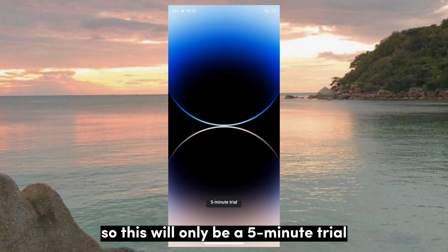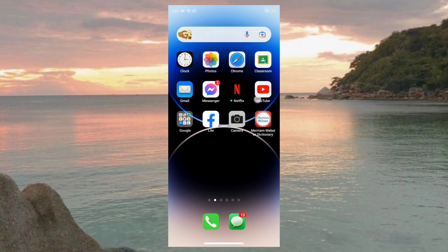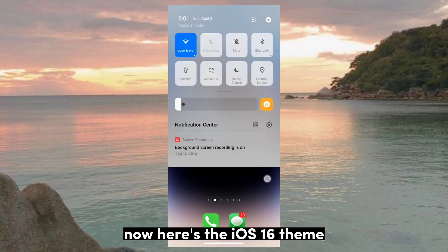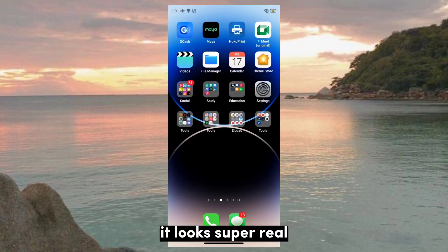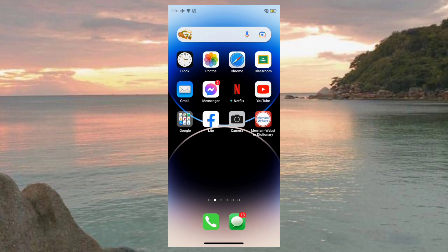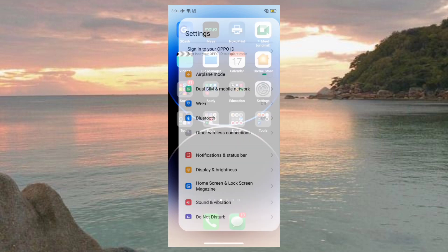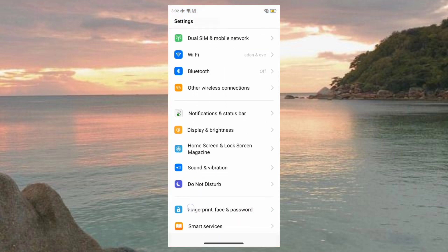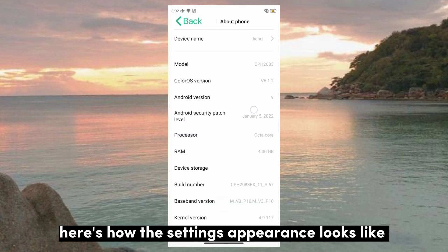This will only be a 5-minute trial. Now, here's the iOS 16 theme — it looks super real. Here's how the settings appearance looks like.